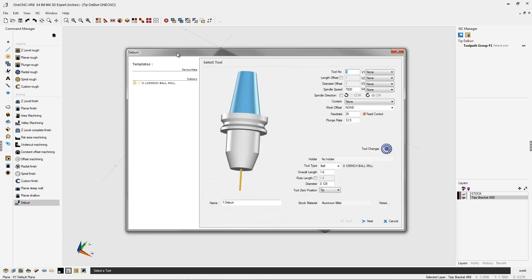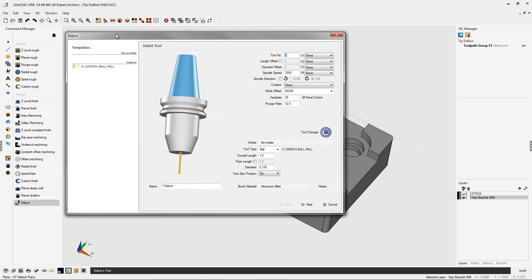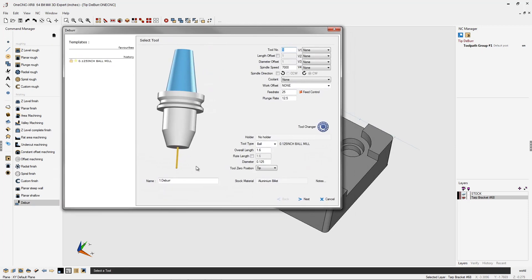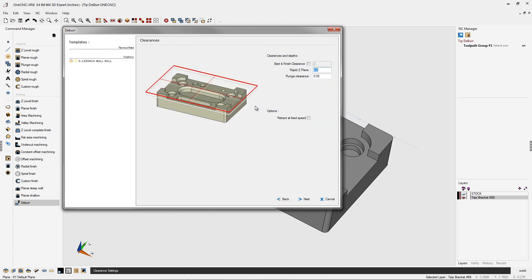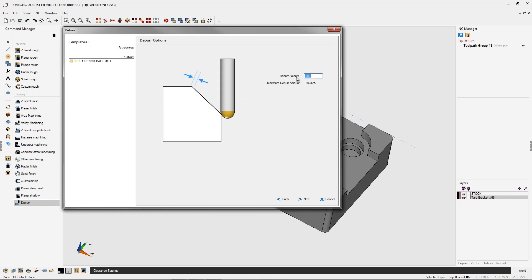For this machining operation, I'm going to be using a 1/8 inch diameter ball end mill. My RPM's at 7,000. My feed rates look great. All this looks good, so I'm going to click next. My clearance values look good. I'll click next on that.